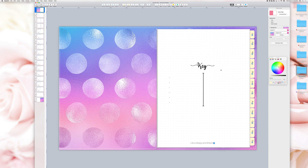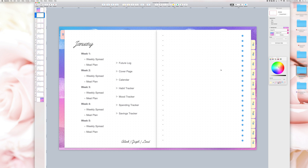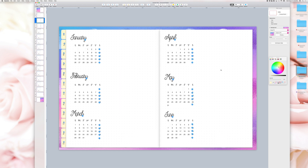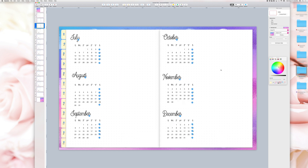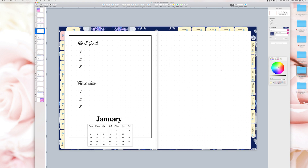Here's an overview of how the planner looks after we changed the cover for the whole planner and for one specific month.